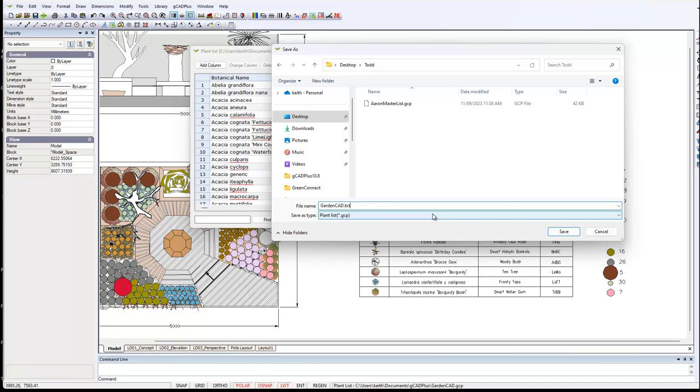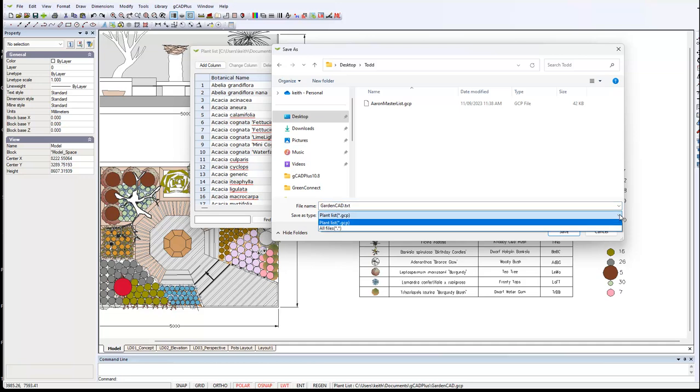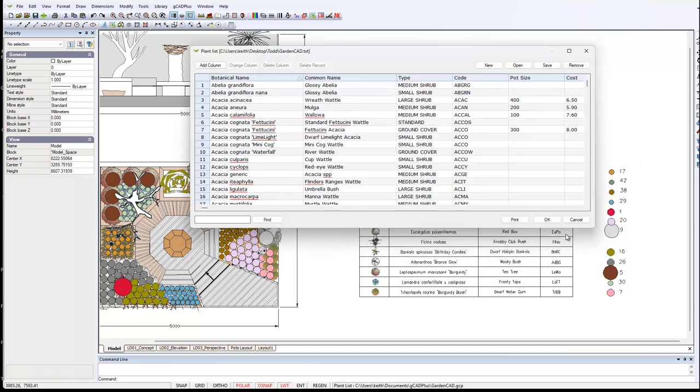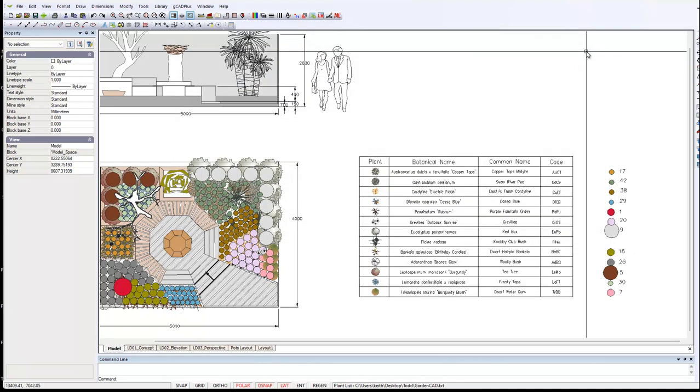Because GCP files are TXT files in the same sense as other text files. If we click on the down arrow here we can say all files and there's some there already. So we're going to save this as GardenCad TXT and we'll close from there.